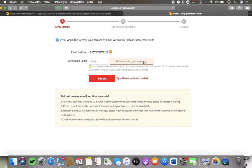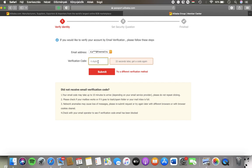You should search for the verification code and then type it into this box. Click on the submit button.